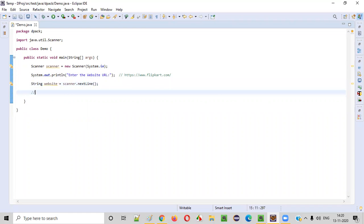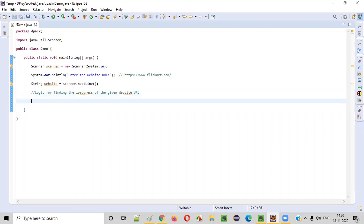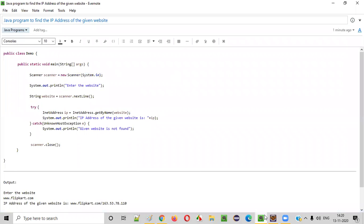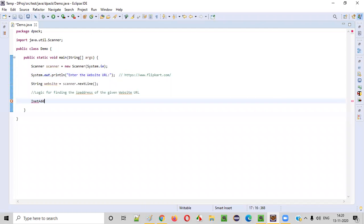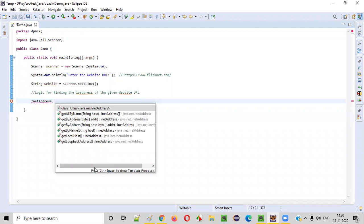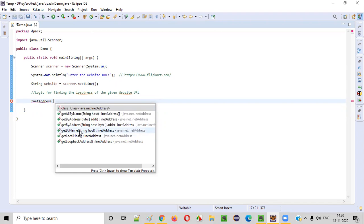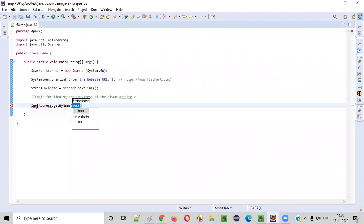Now we need to write the logic for finding the IP address of the given website URL or address. For this, we have a predefined class InetAddress. You see here there are many predefined methods of this InetAddress predefined class of Java. We have to go with getByName, InetAddress.getByName.